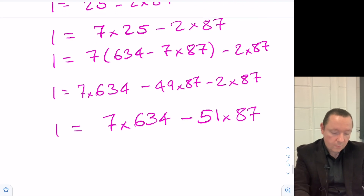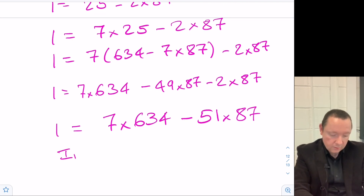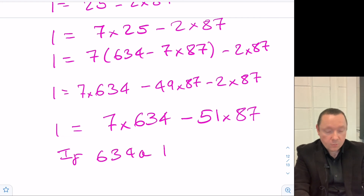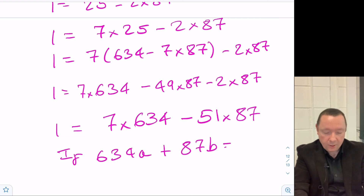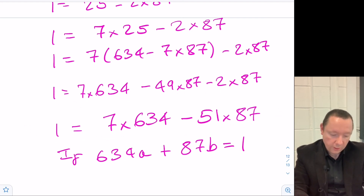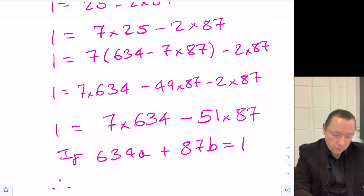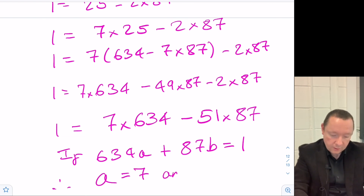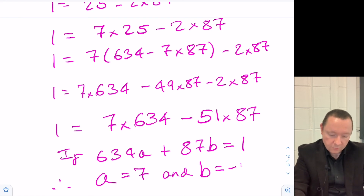We started with 634a + 87b = 1, and we've now found that a = 7 and b = -51.